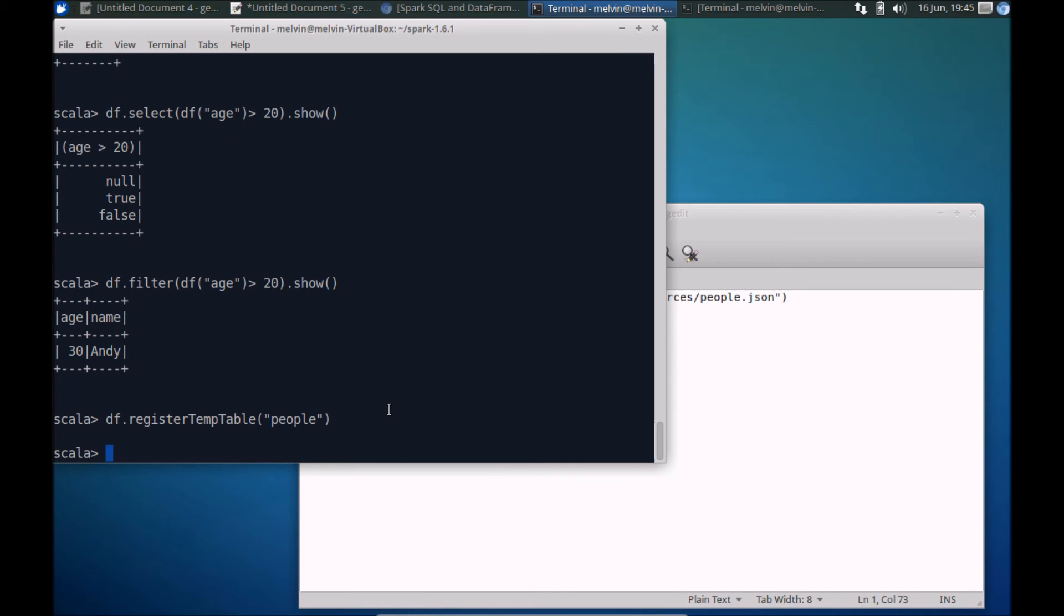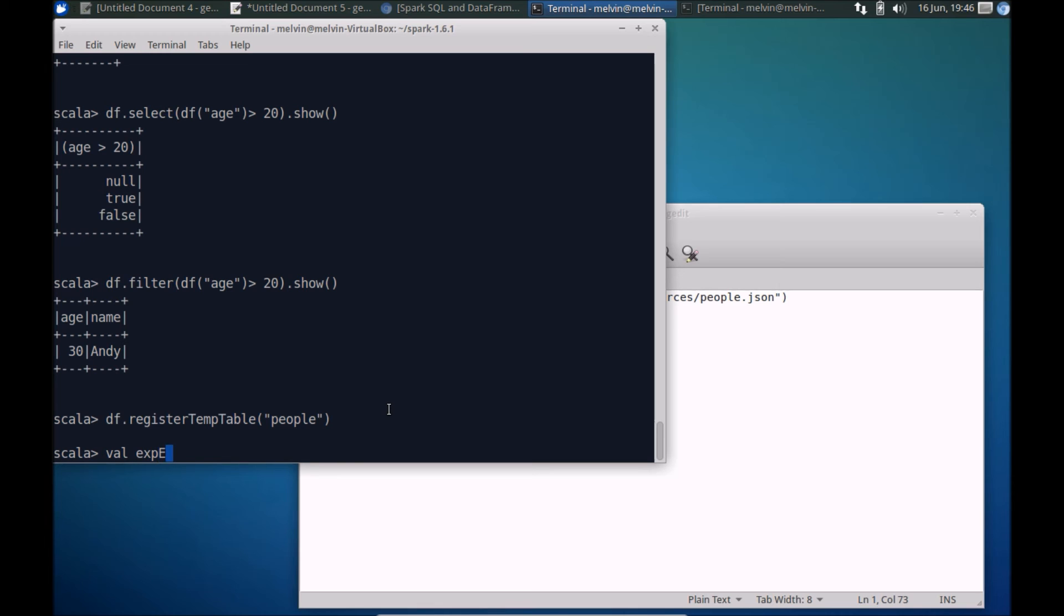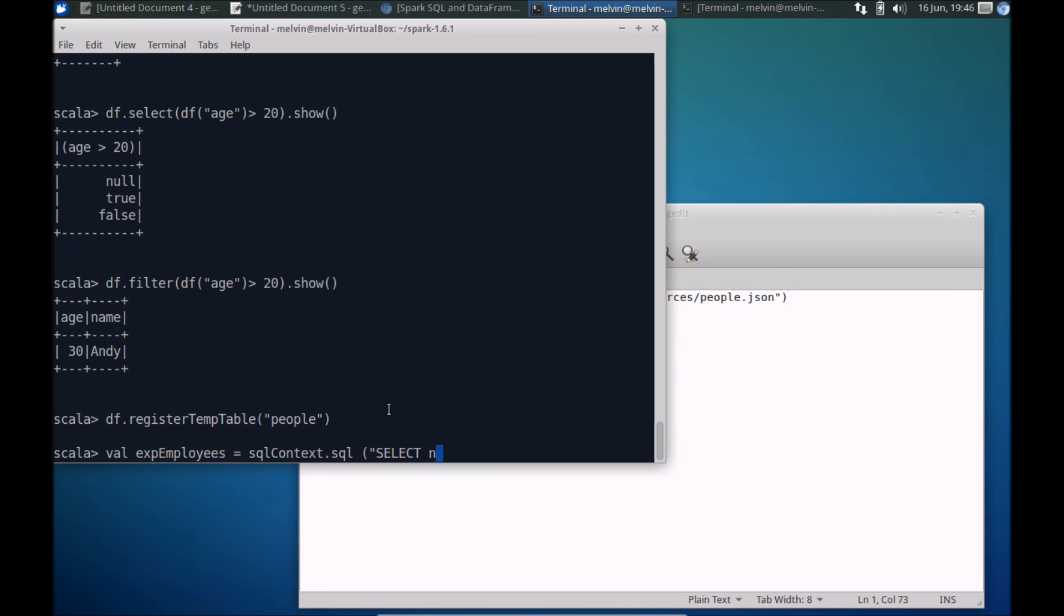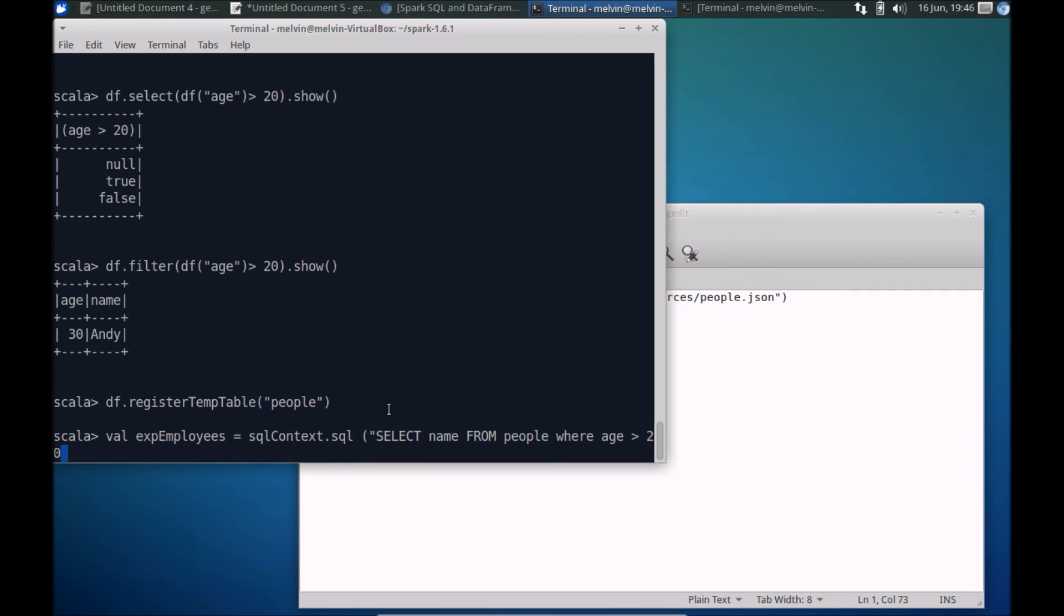Now that it's registered as a table we can perform some SQL queries against that. So let's say again we wanted to just select a few people. Maybe we are looking for experienced people. So experienced employees, for example, is equal to sqlContext.sql and here we can actually write a select query. So SELECT name FROM people, again case is not important but I'm just keeping to the standard convention, FROM people WHERE age is greater than 20.